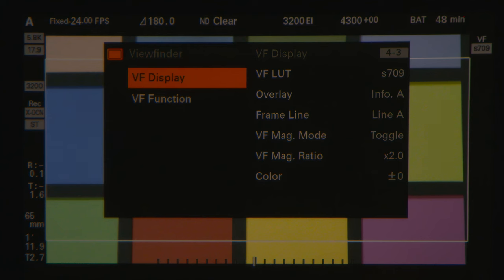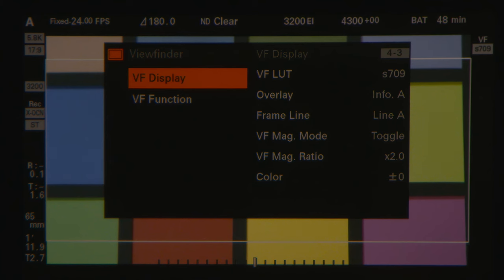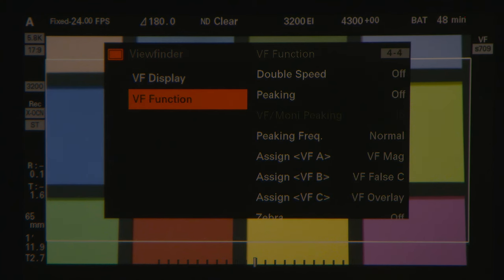This will take you to the viewfinder display and viewfinder function menus in the Venice. Viewfinder display allows you to adjust things like viewfinder LUT, overlay, and frame lines. Viewfinder function allows you to change your user buttons, zebras, and you can turn double speed scan off and on.